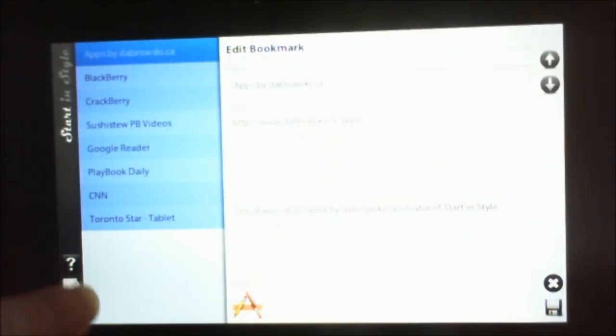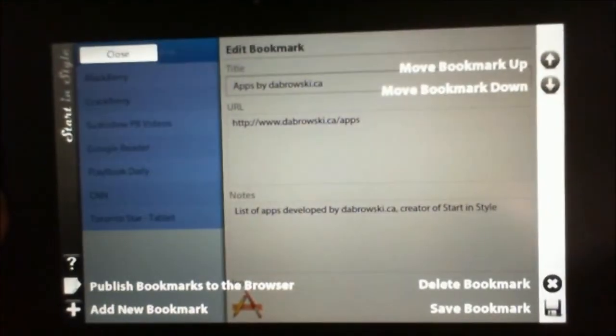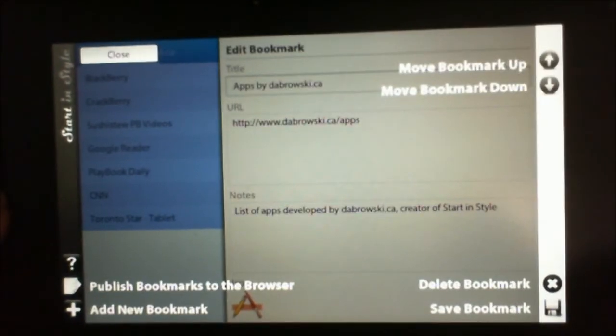So when you first start Start in Style, you're going to end up with this screen. And it shows you how to publish, save, delete, and organize your bookmarks.